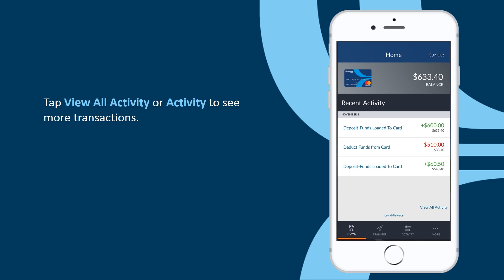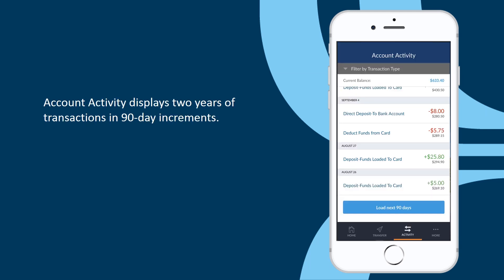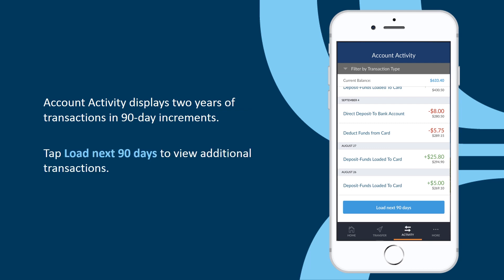To view more of your transactions, tap either View All Activity at the bottom of the Recent Activity section or Activity in the bottom navigation bar. Both options take you to the Account Activity screen, which contains up to two years of transactions displayed in 90-day increments. Scroll down and tap Load Next 90 Days to view older transactions.